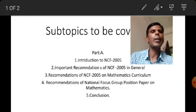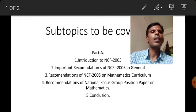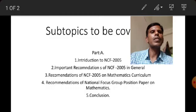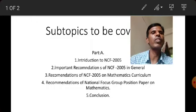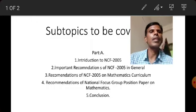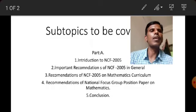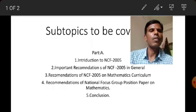Each of these subtopics should be covered in two to three papers, meaning four to six pages. After completing those, the fifth subtopic is the conclusion about the recommendations of NCF 2005, and the sixth is references — listing all books, websites, or online material you referred to.